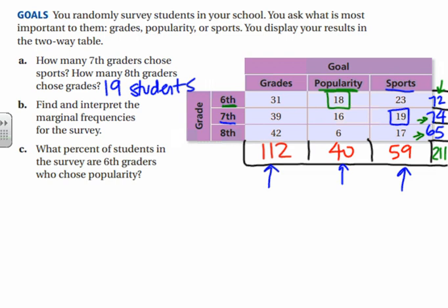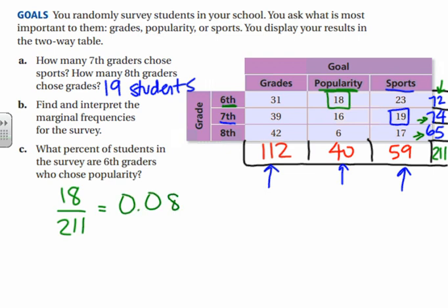The joint frequency for sixth graders who chose popularity is 18 students, out of the whole survey of 211. So 18 out of 211 — when you divide that you get approximately 9%. You could be more precise and say 8.53%, but for this video we'll round to about 9%.